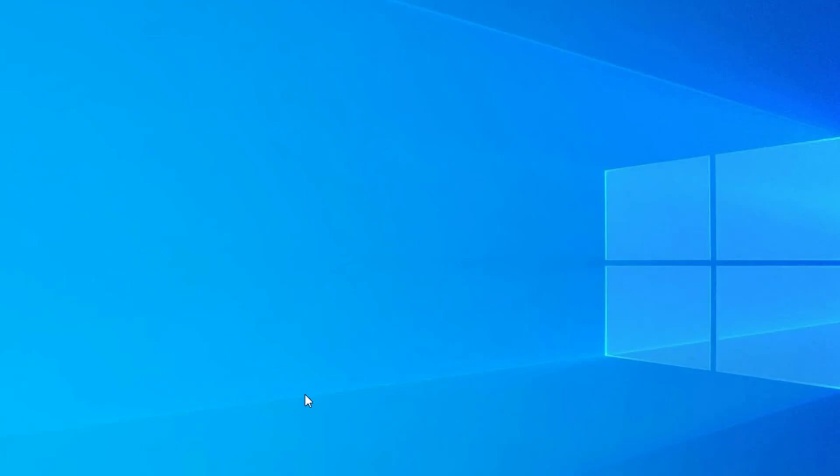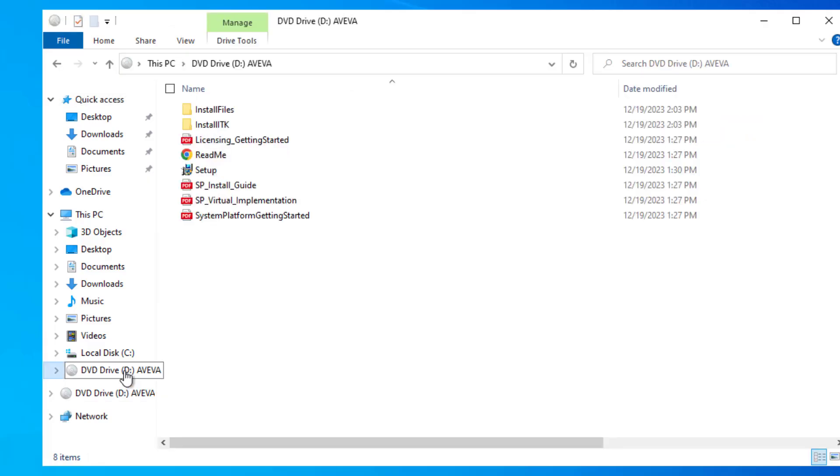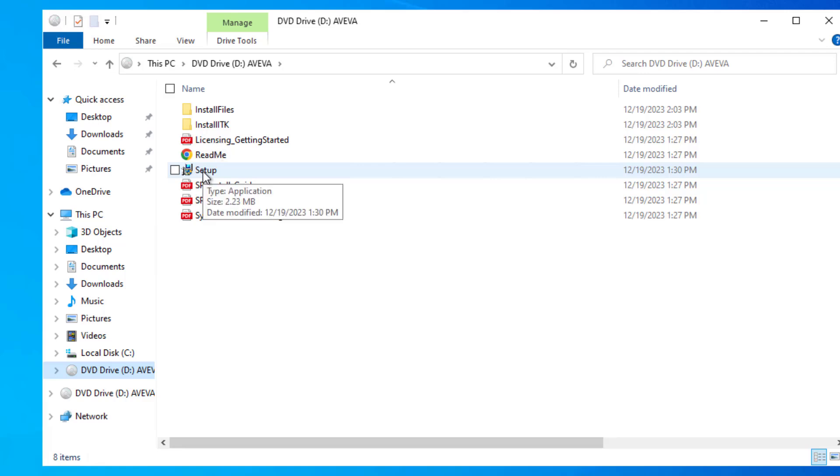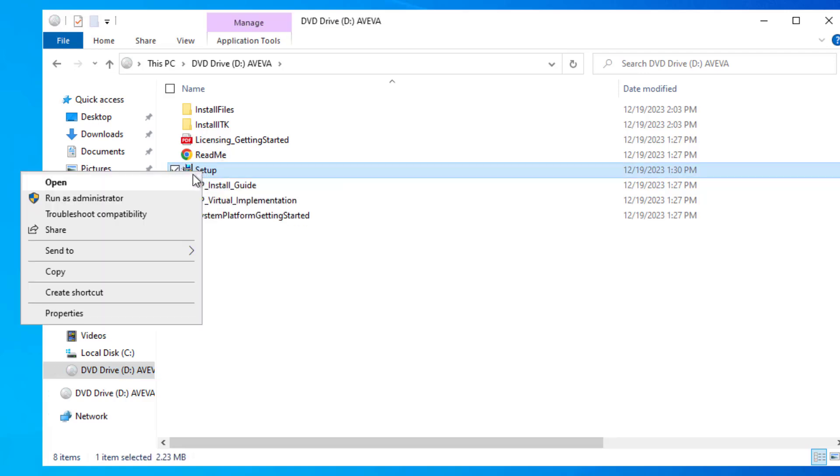Let's take a look at installing Aviva InTouch HMI. My source media is installed and linked to disk D, and I have here the setup.exe program. I'm going to run it as administrator.